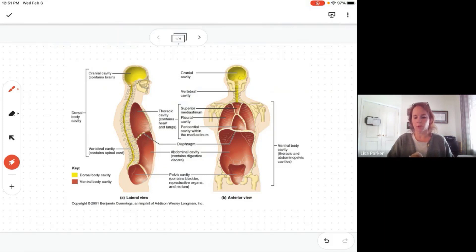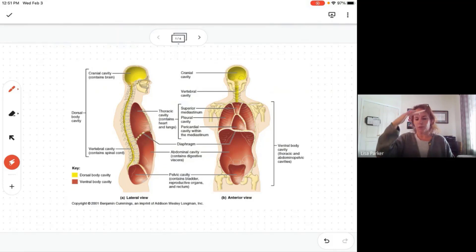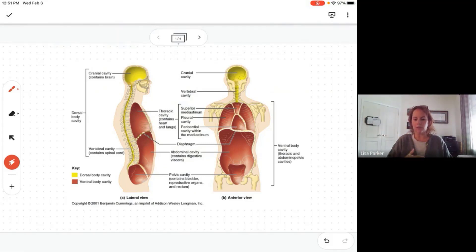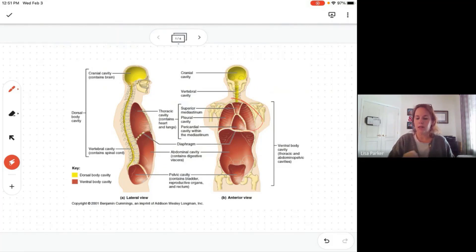Now if we go to the front of the body, there are lots of cavities there. We'll start superior and work our way inferior — remember those directional terms. Starting superior and working inferior, up here we have everything in the chest. The chest cavity is called the thoracic cavity.